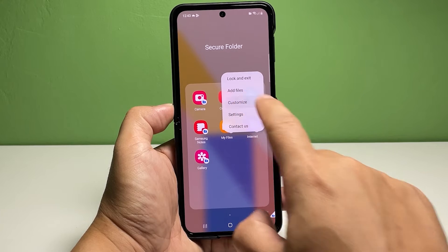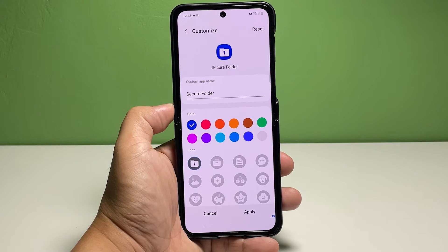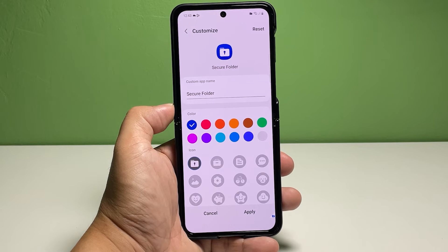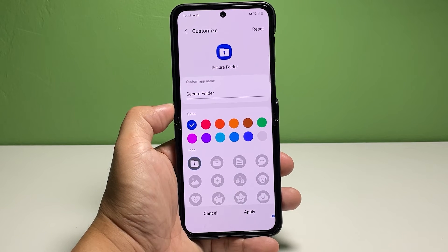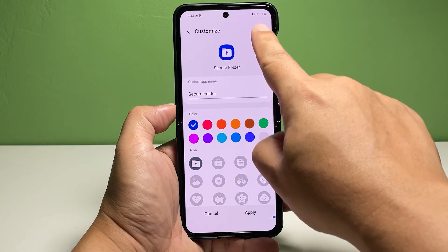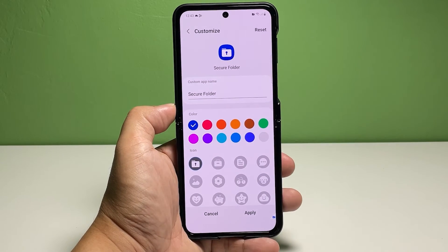Tap 'Customize' from the given options to continue. The Secure Folder app customization menu will load up next. Here you can find the options to create a custom app name, select the color, or choose a custom icon to use. On the top right corner of the same screen, you will see the Reset command to erase all existing customizations and restore the Secure Folder back to its original default state.